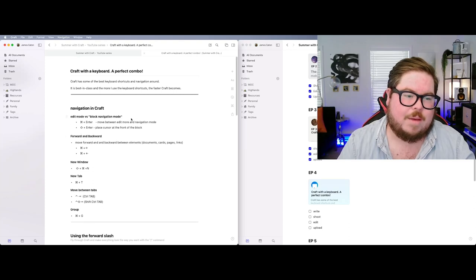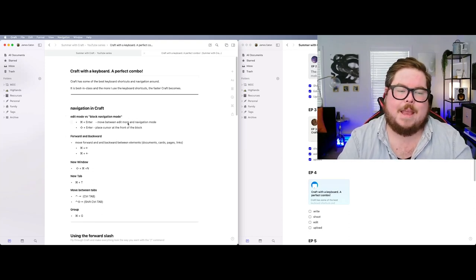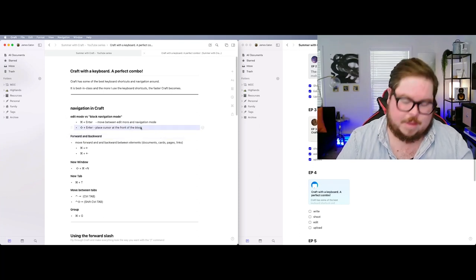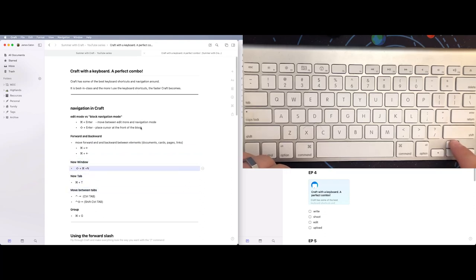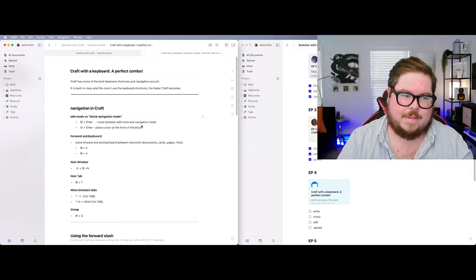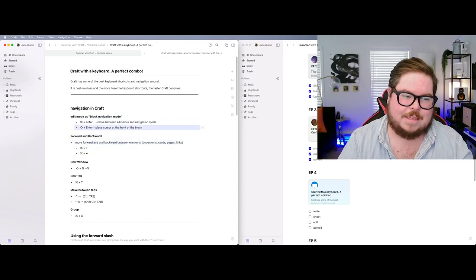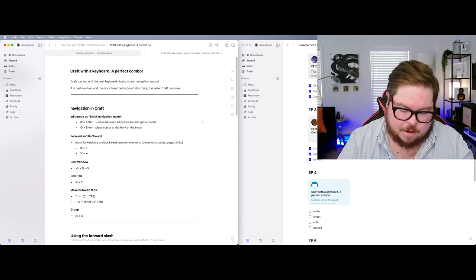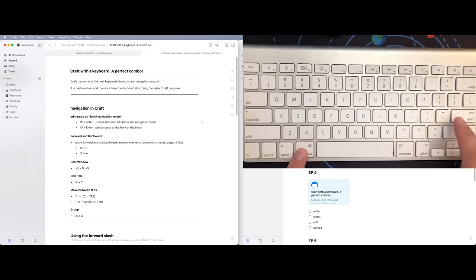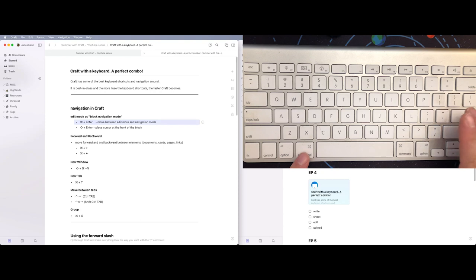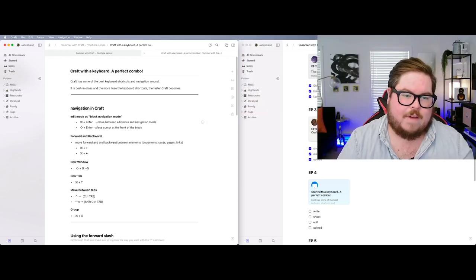The first shortcut is navigating through Craft. Right now I'm in block mode — if I use the arrow keys I'm going up and down through blocks. I call this block navigation mode because I'm actually moving through the blocks. When I hit Enter, it goes into edit mode, letting me type inside a block. When I want to get back to block mode, I hit Command+Enter.